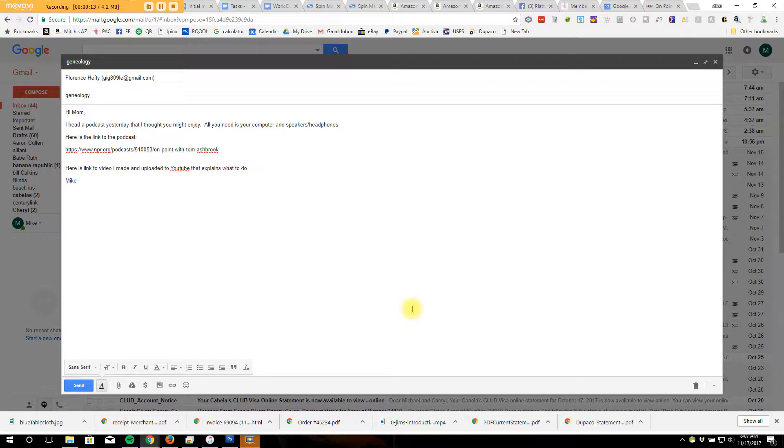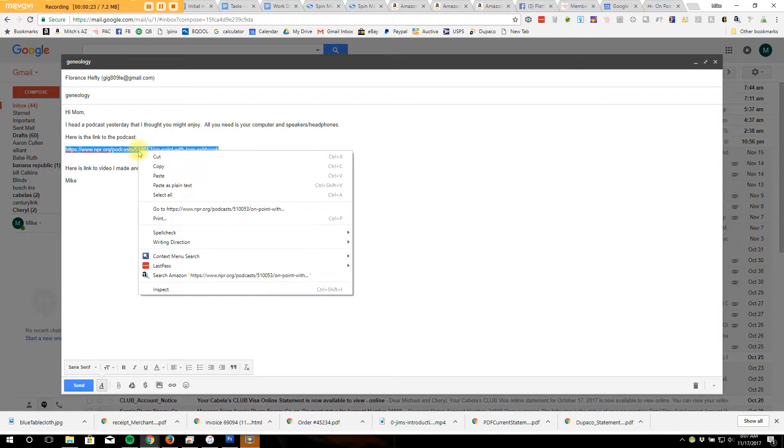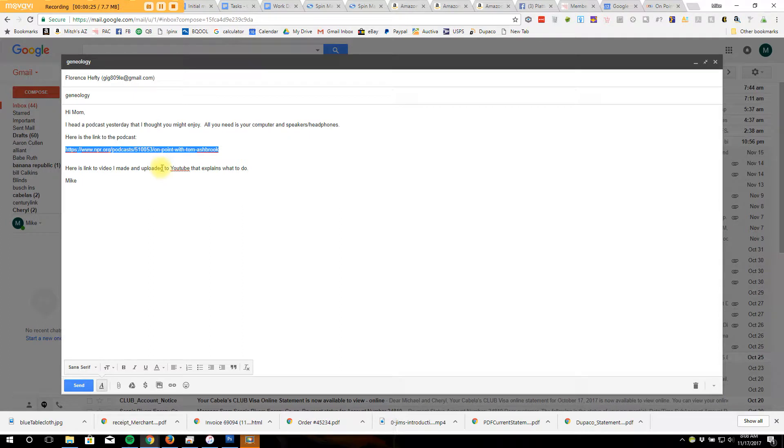It's really easy to do. All you have to do is when you're in the email, copy that. You can do a right-click on it and choose copy.